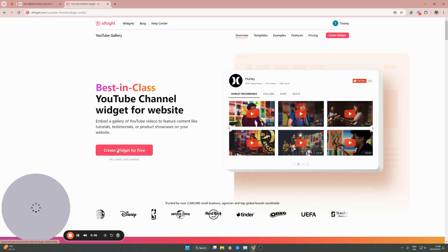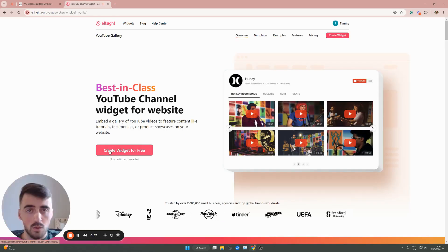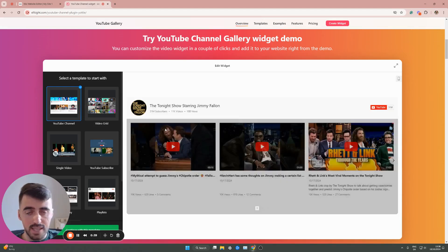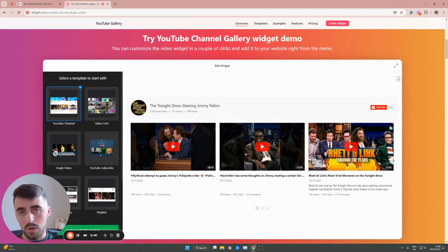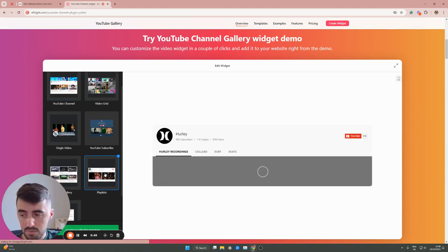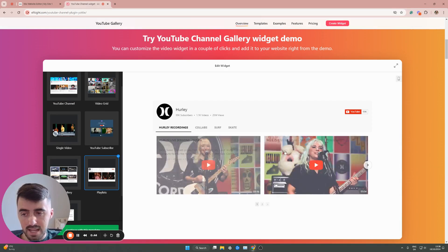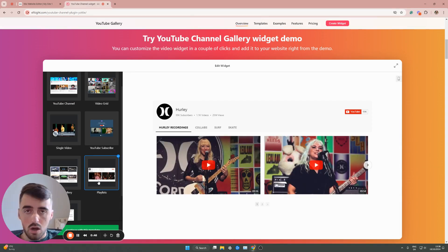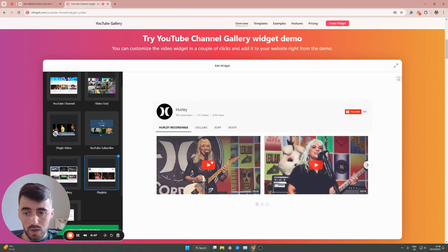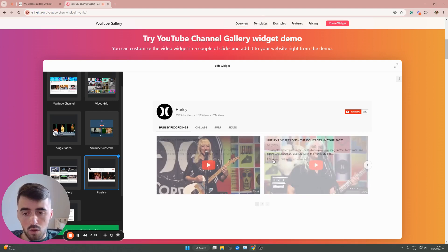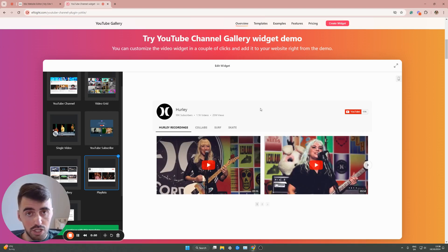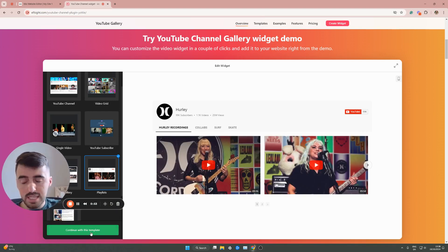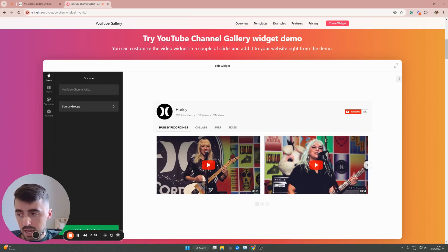Click on that and then click create widget for free. That will take you to this section where we can choose YouTube playlist, which is right here. Click on playlist and this is what it's going to look like on your Wix website. Don't worry though, there's a lot of things that we can change here to change the way it looks. Once you've done that, click continue with this template right here.